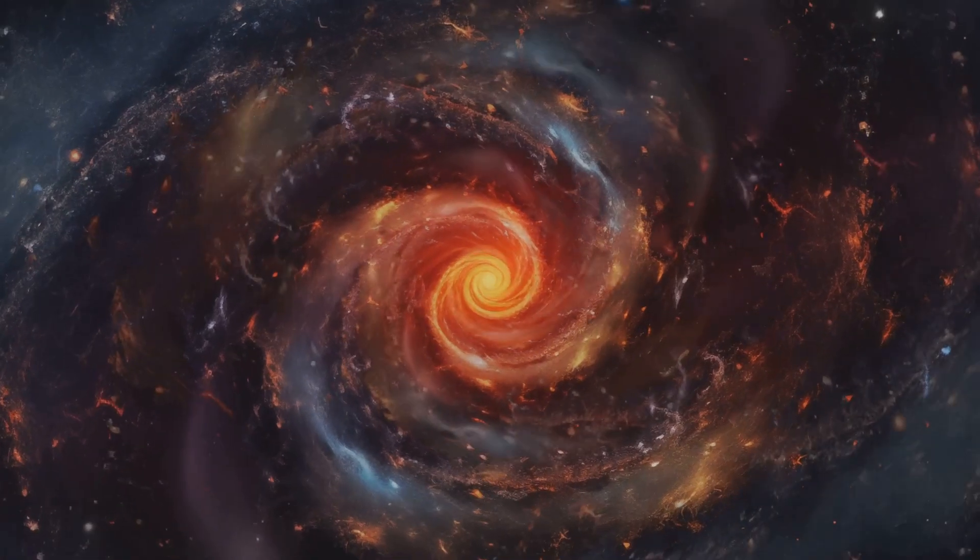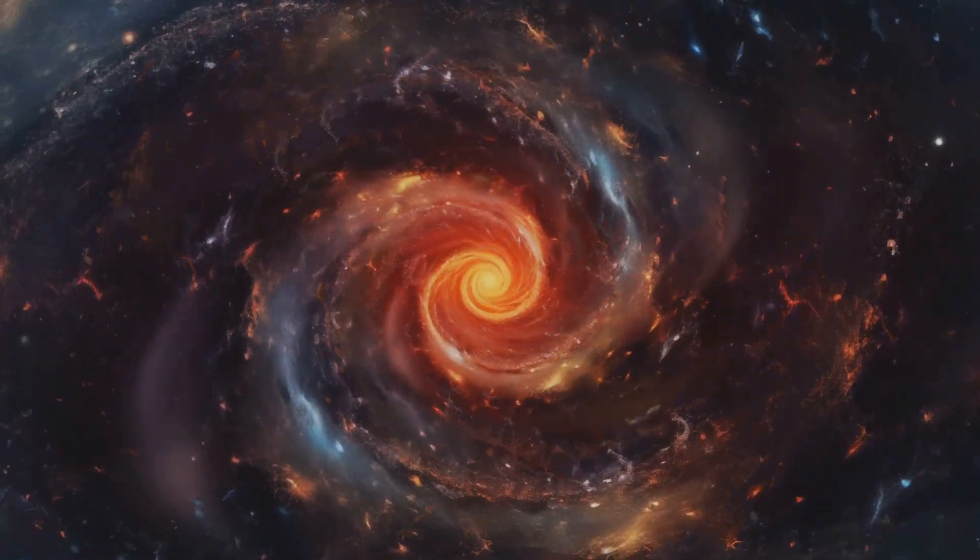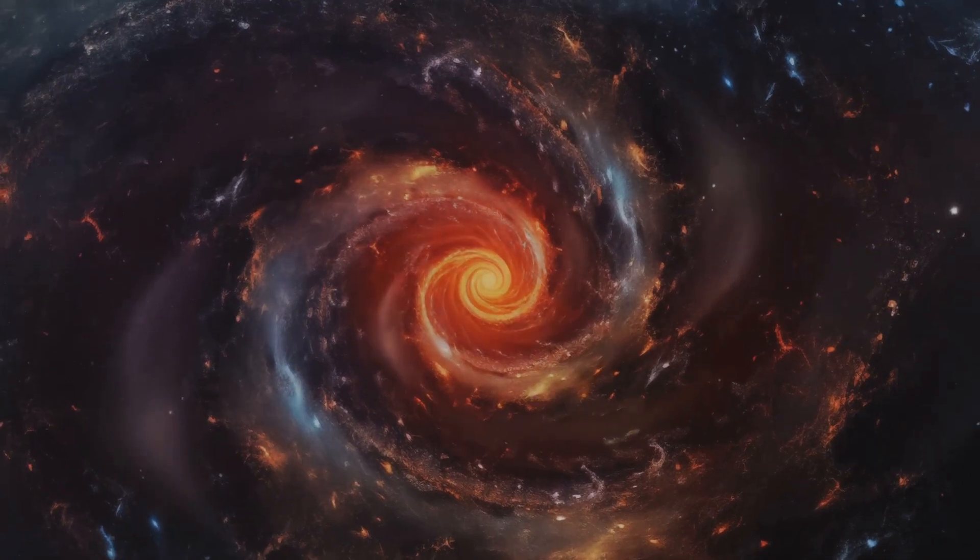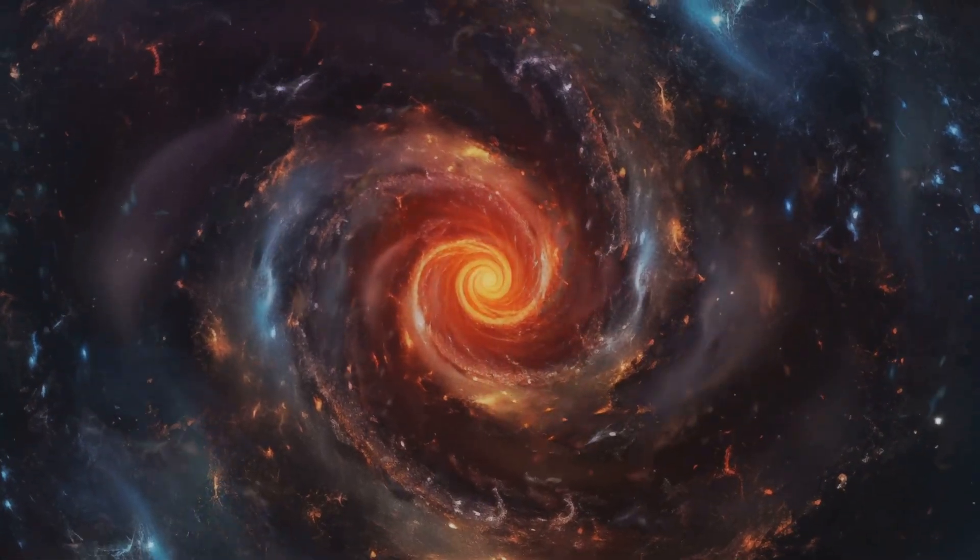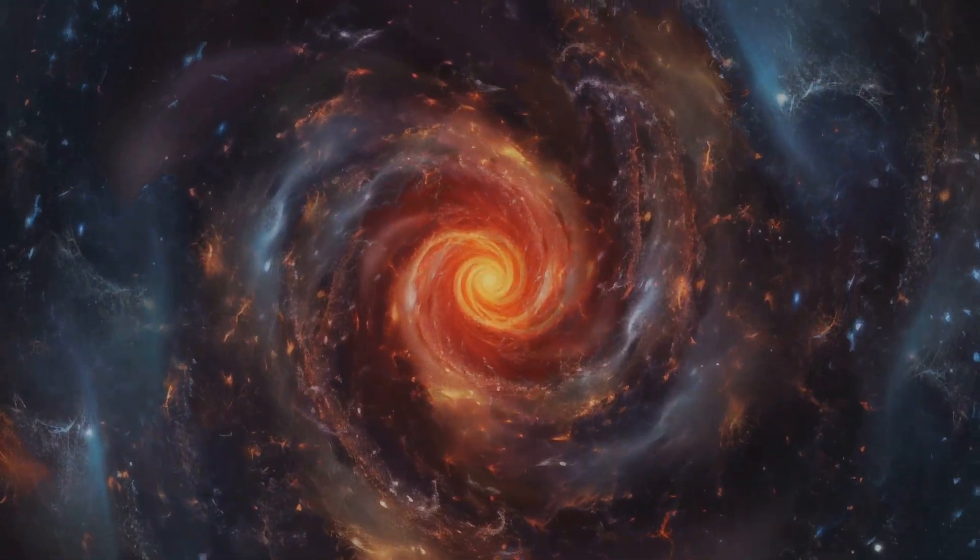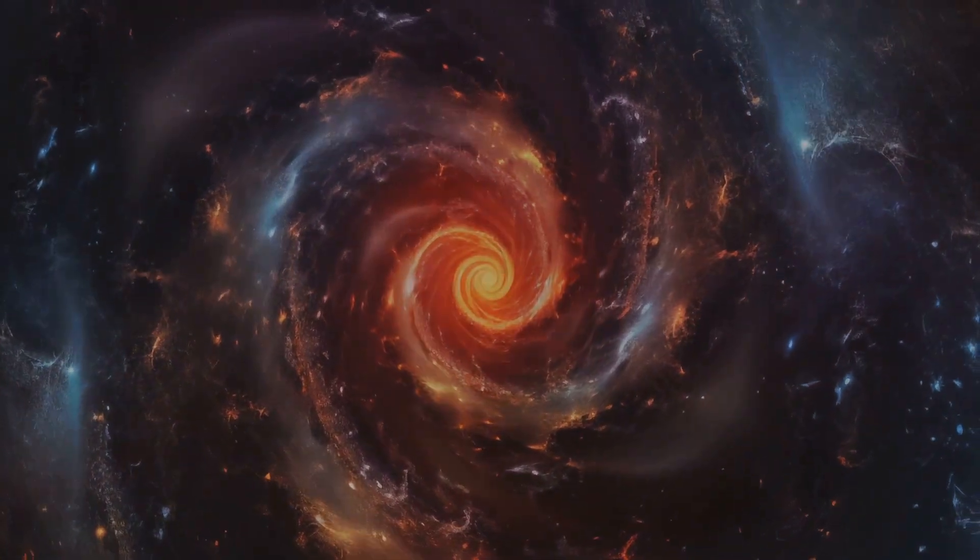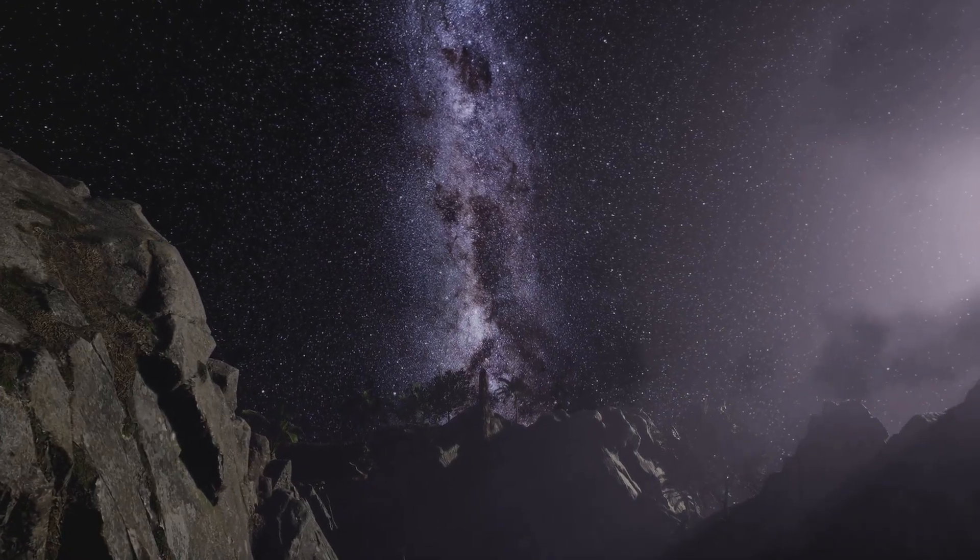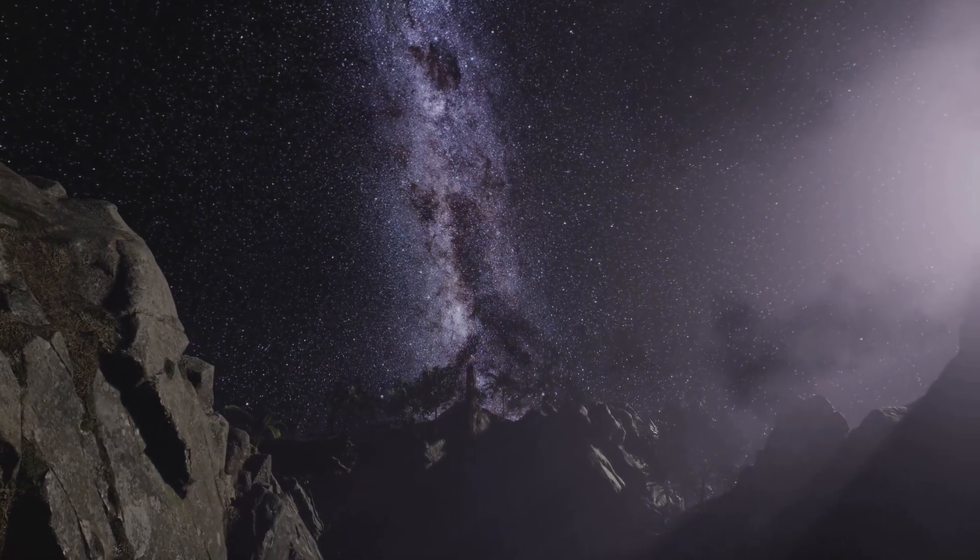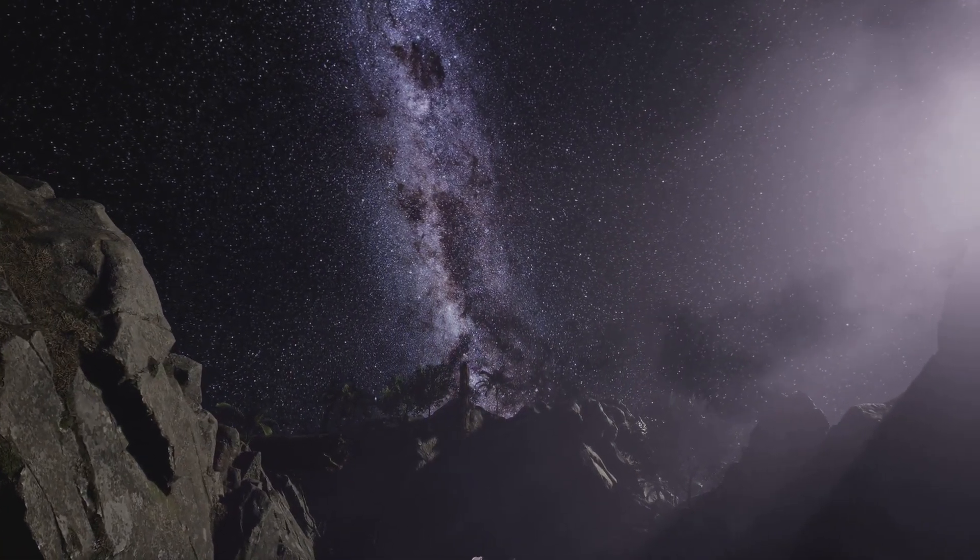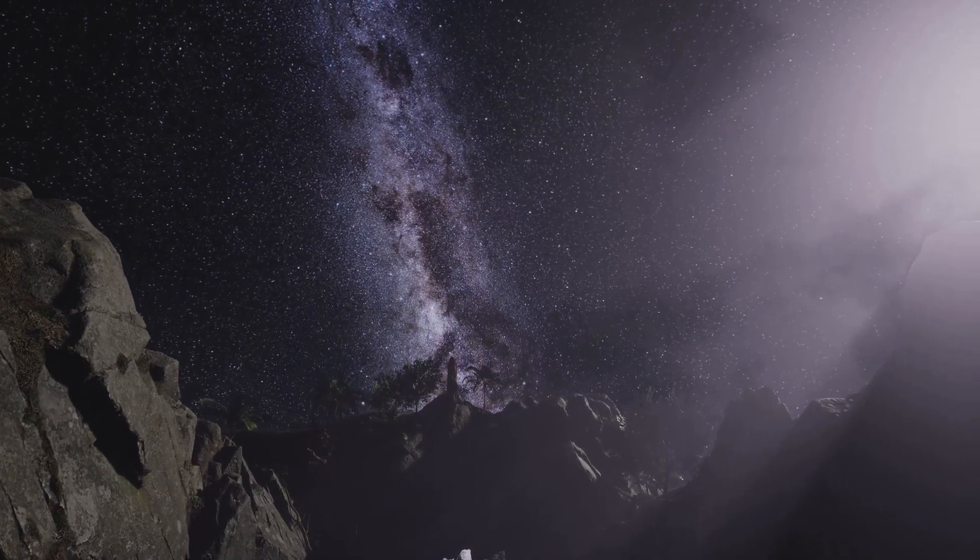Understanding the movements of galaxies, including our own Milky Way, helps us to comprehend the large-scale structure of the universe and the forces that govern its evolution. It's a humbling thought to realize that our galaxy is just one small part of a much grander cosmic tapestry.